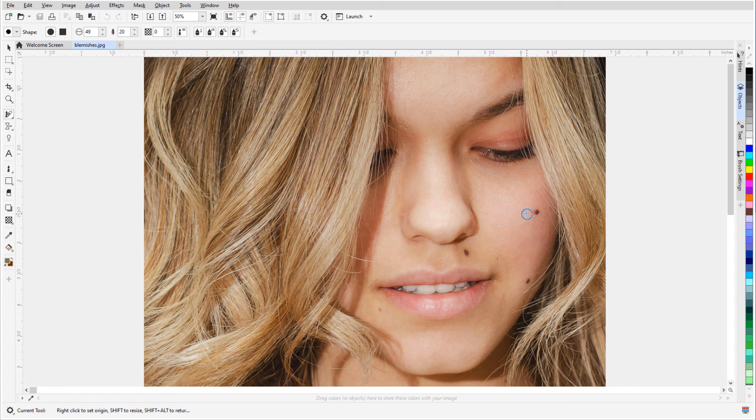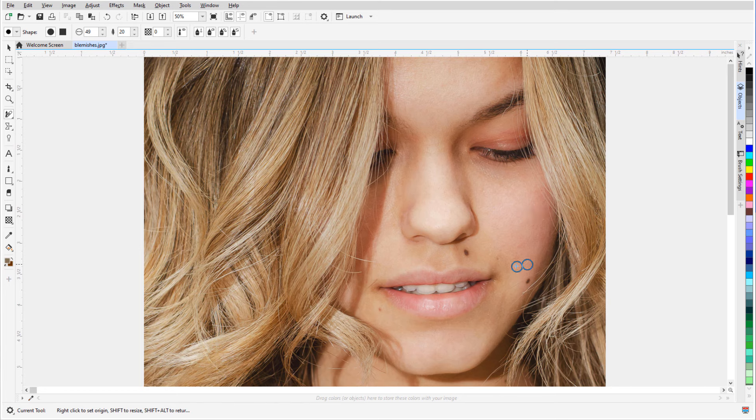and right click when the crosshair is above where I want to take a sample. Now I have a second brush, which I'll place where I want to replace the blemish, and click to add the color and texture I just sampled. I can repeat as needed, right clicking and left clicking to cover any other blemishes.